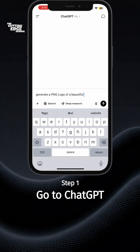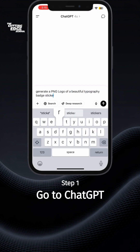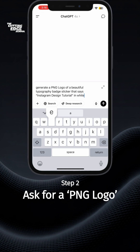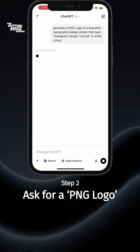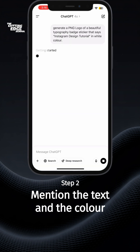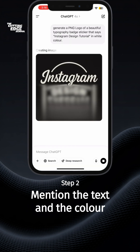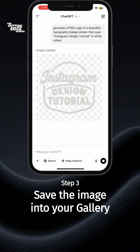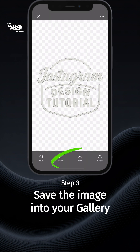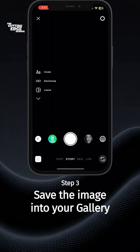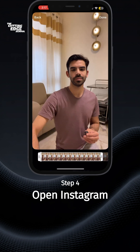Go to ChatGPT on your phone and type: generate a PNG logo of a beautiful typography bat sticker, followed by the tagline of your company or brand. You can also specify the color. Then save this image, which will be stored in your gallery, and open your Instagram app.